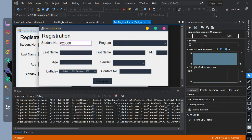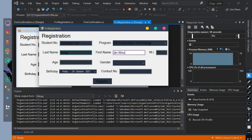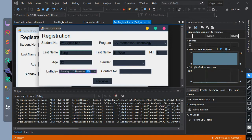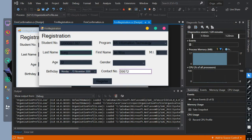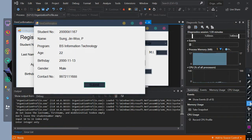Now we will execute the program without errors, meaning we will not throw any exception. This is the finally printed statement from all the finally blocks.